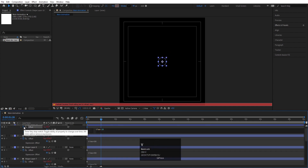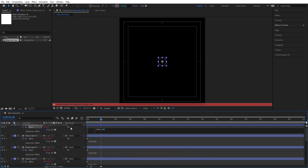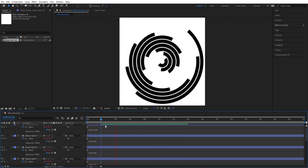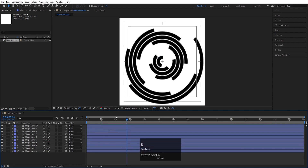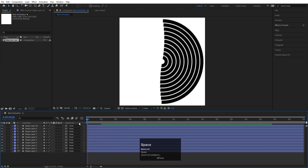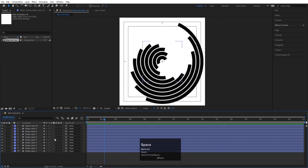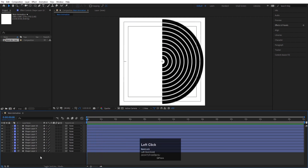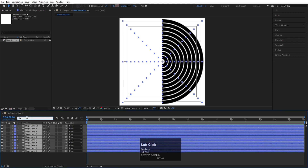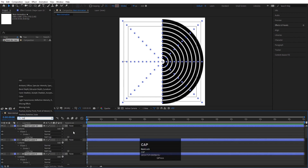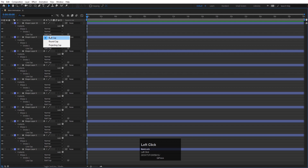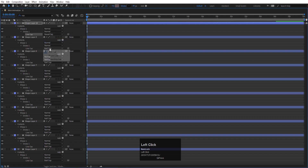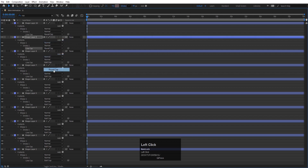This is our animation — it's a slow animation but we'll fix that later. Select all layers and in the search option type 'cap'. This will show the Line Cap option. Maximize the timeline and instead of Butt Cap, choose Round Cap for each and every one.